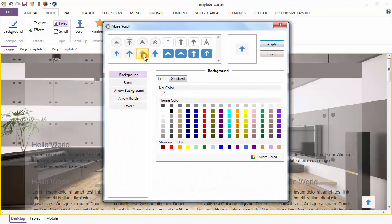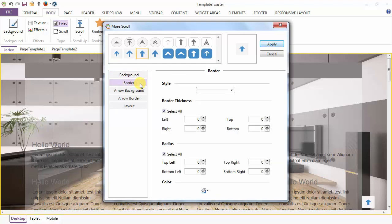I am selecting this one. Here is the Scroll to Top button. For customization, the first option is the background of the Scroll to Top button, and the border for the Scroll to Top button. Under Border, you have the styling options: border thickness, radius of the border, and color of the border. Next is the arrow background.